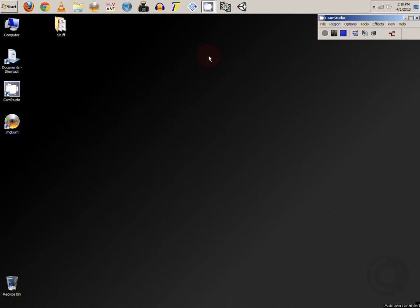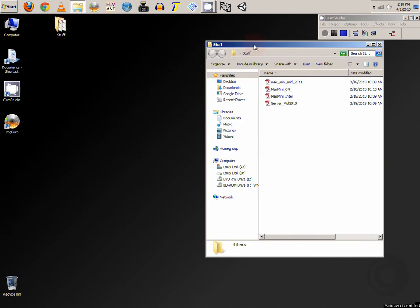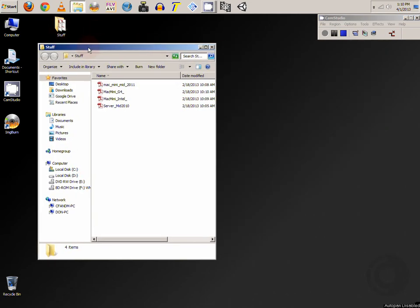First thing you want to do is gather all your data together that you want on your CD or DVD. I usually put it in one folder. That way I have everything all together.